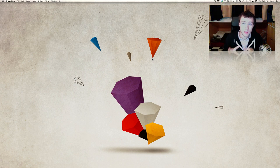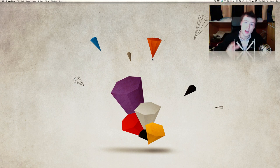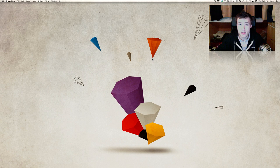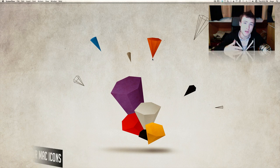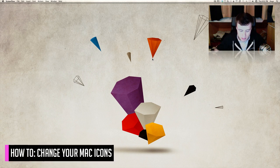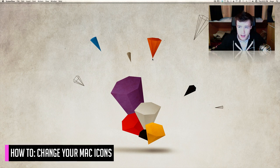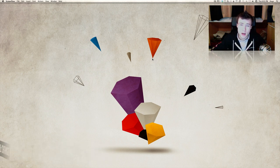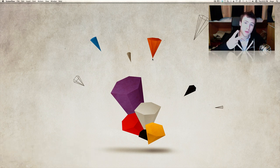Hey, what's up, it's Cigo here. Today I'm going to show you how to change your icons on macOS 10 - whether it's an application, a folder, a hard drive, your trash icon maybe - it doesn't really matter. Any icon you want to change on your Mac, I'm going to show you two ways of doing this.